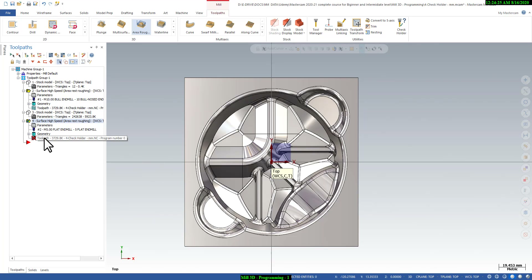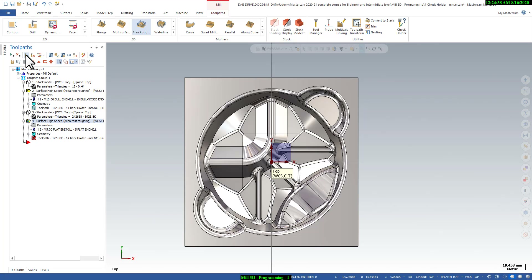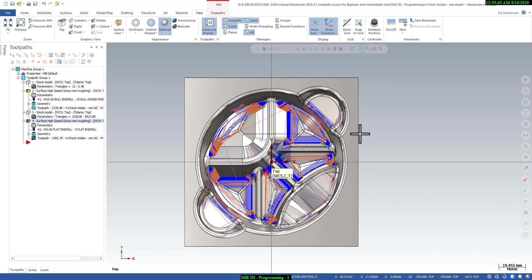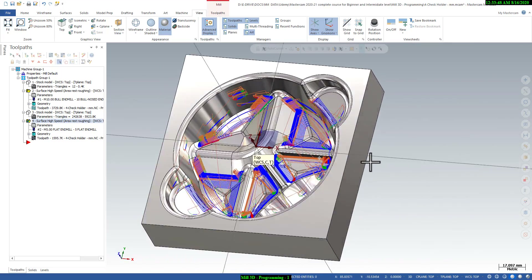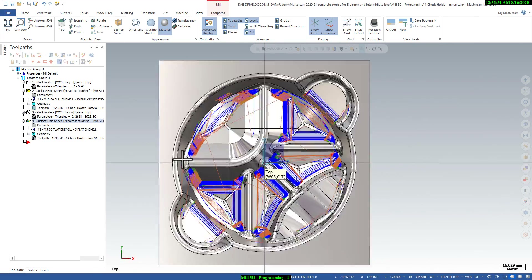Since parameters have been changed, the toolpath shows a red mark indicating it is invalid. Select Regenerate Toolpath. The toolpath will be generated showing how it removes small remaining material from the model. The rest roughing toolpath has been generated — you can see the tool going into all areas where material was remaining.